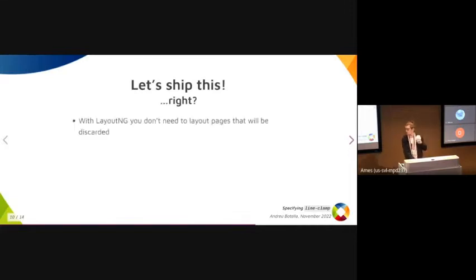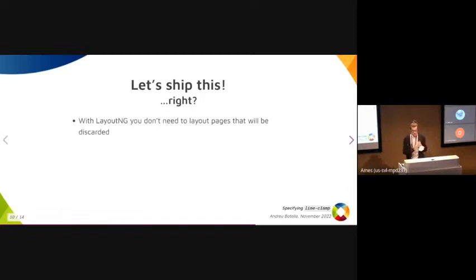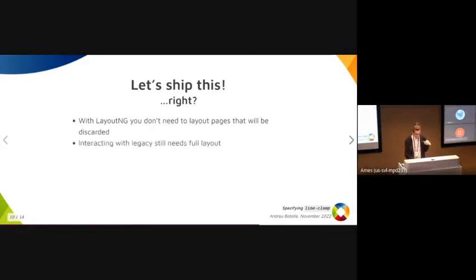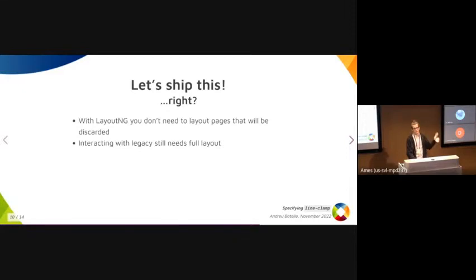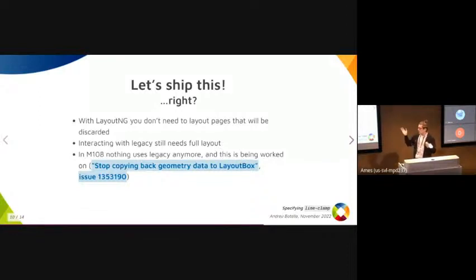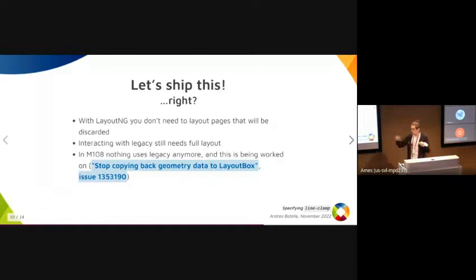With LayoutNG, you don't actually need to layout pages that will be discarded. But when interacting with legacy layout, you still need the full layout for various reasons. In the future, nothing will use legacy anymore, and we're working on this.